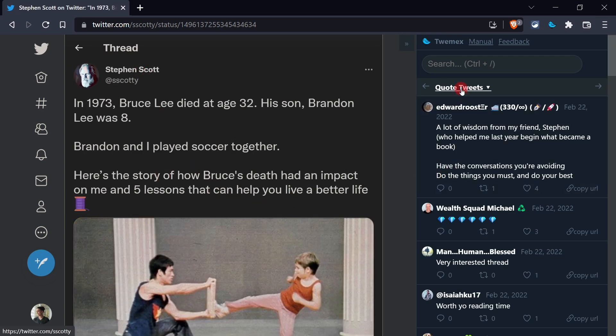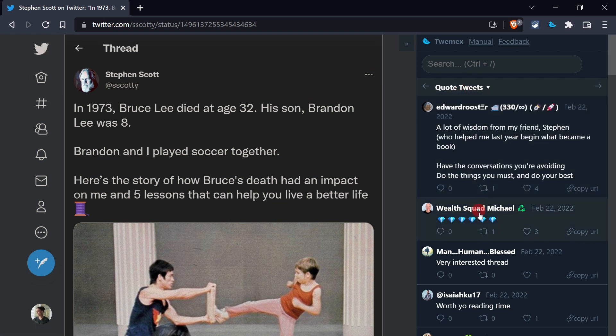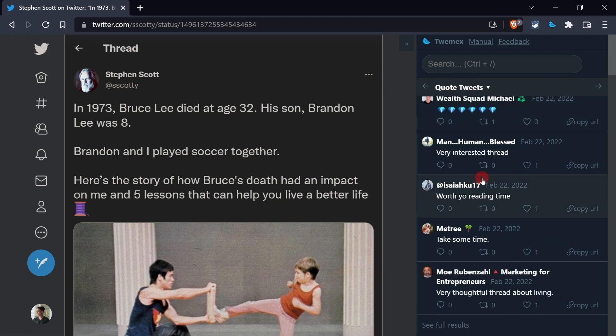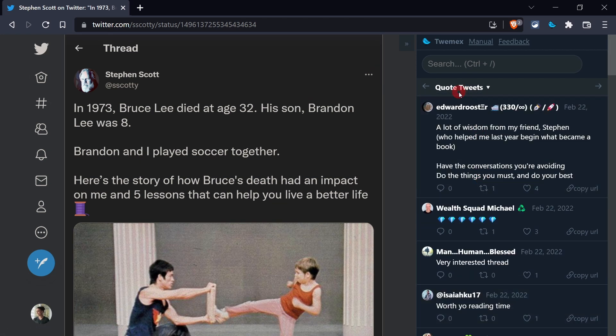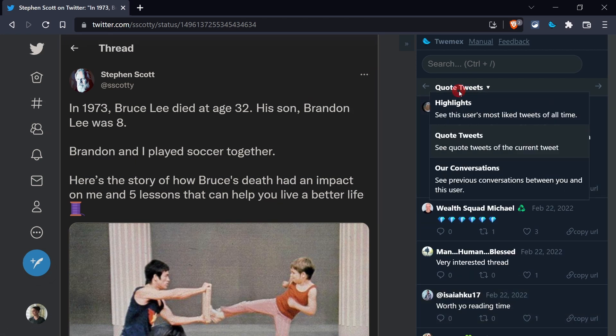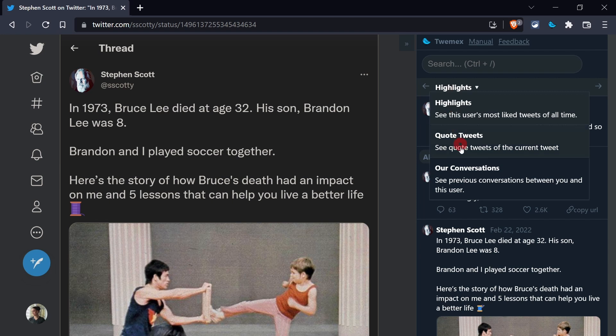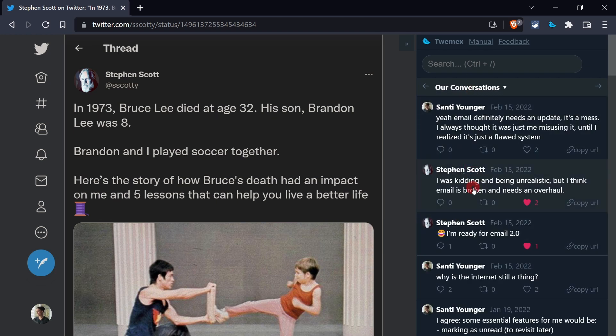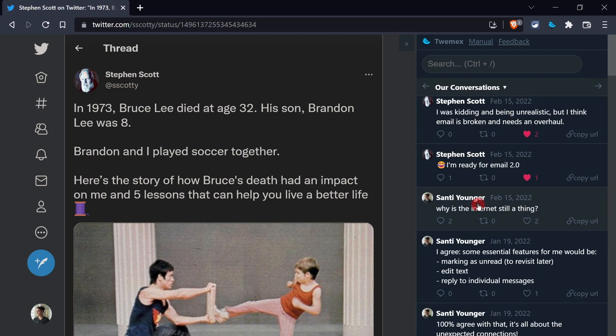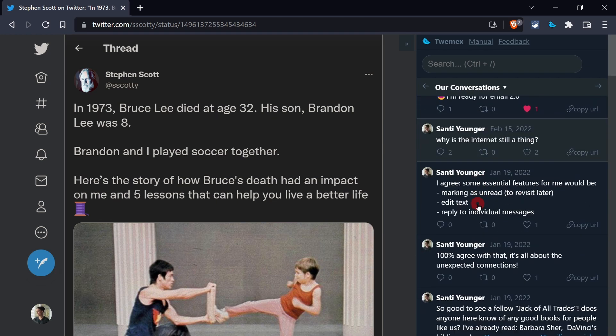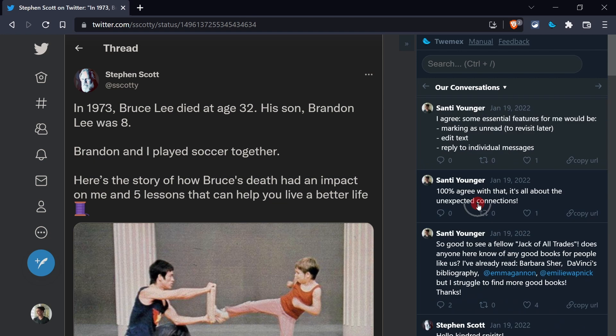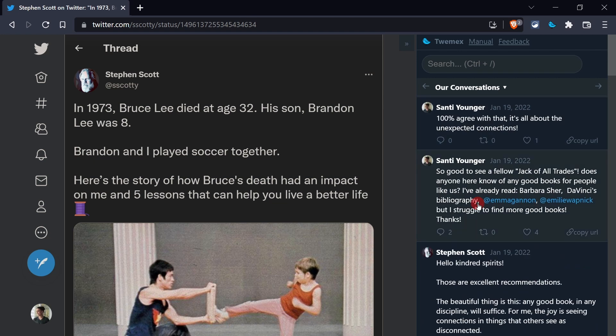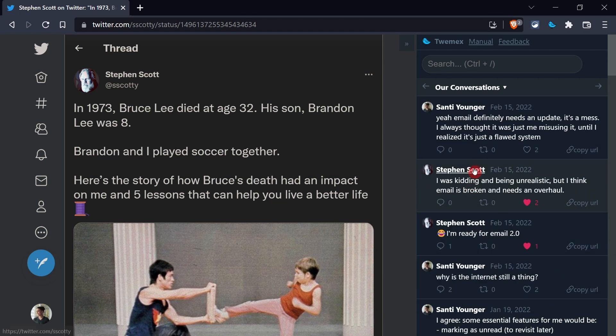And again, I could see things such as quote tweets. So people that have retweeted this with quote tweets, then you can see awesome things such as our conversation, what are the things that I've said that Steven has replied to, the things that we've talked about anywhere across Twitter. And I'm like, okay, that's super helpful.